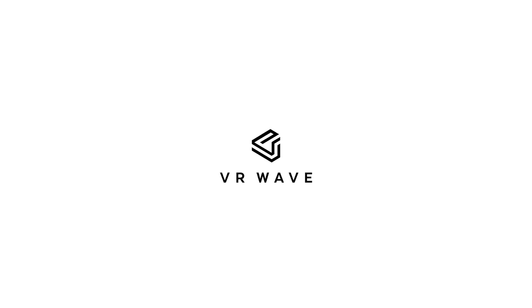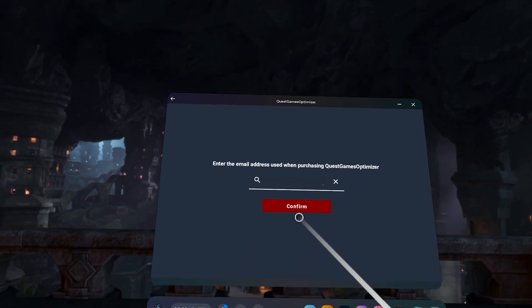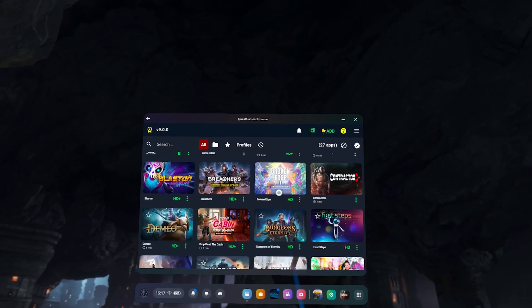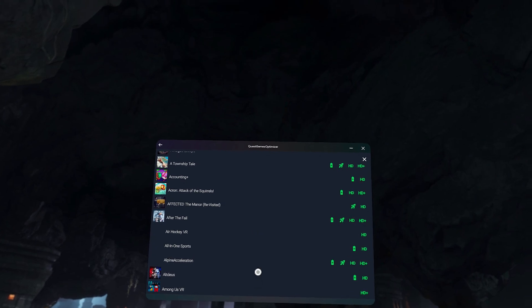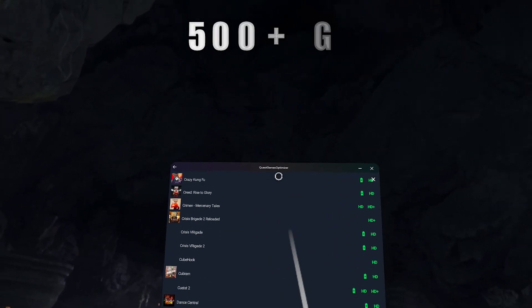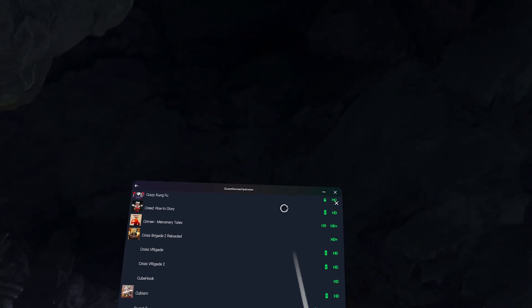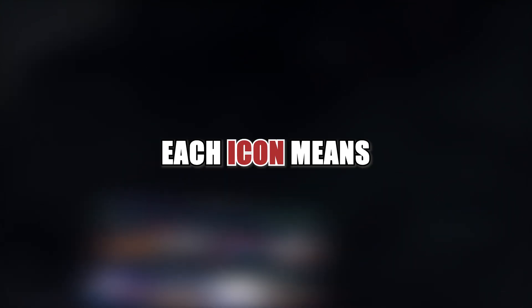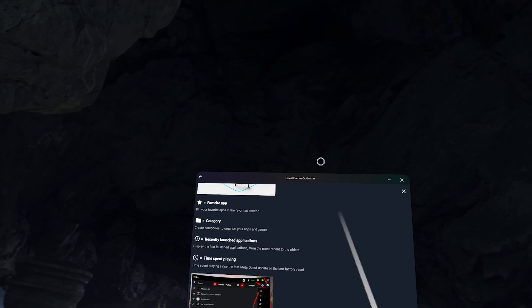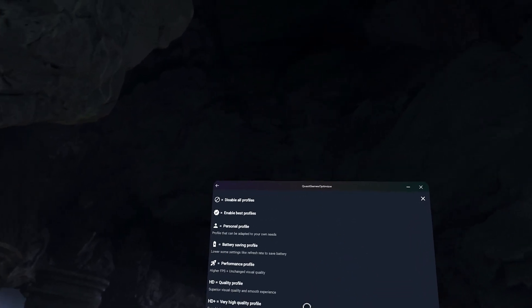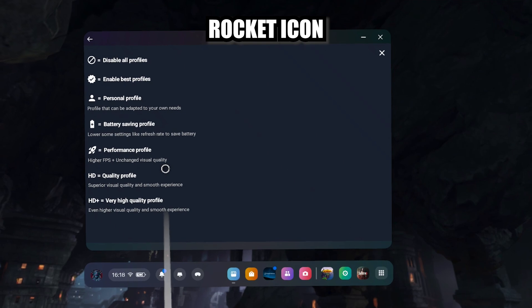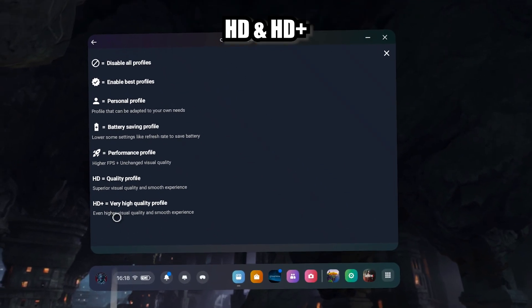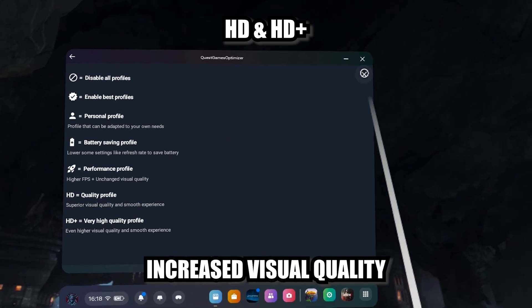Now let's configure the Quest Games Optimizer on your Quest 3. Once you've entered the email address used on itch.io, you'll be greeted with a page showing all the games you currently have installed. In the top right menu, you'll see that the developer has made optimized profiles for over 500 games — your favorites are almost guaranteed to be on this list. The three important profile icons are: the battery icon for saving battery life, the rocket icon for increased frame rate, and the HD and HD Plus profiles for increased visual quality while maintaining a smooth frame rate.